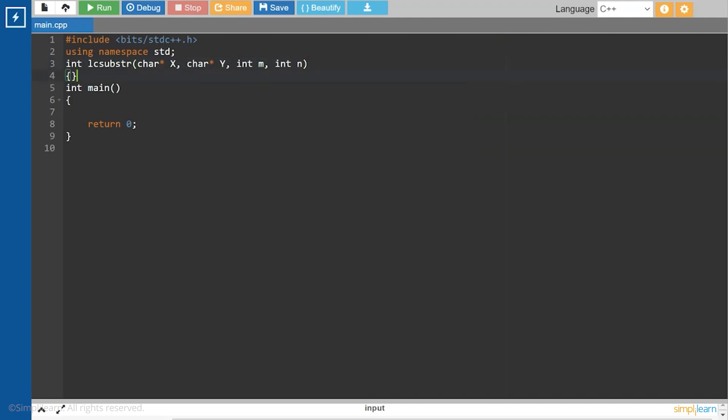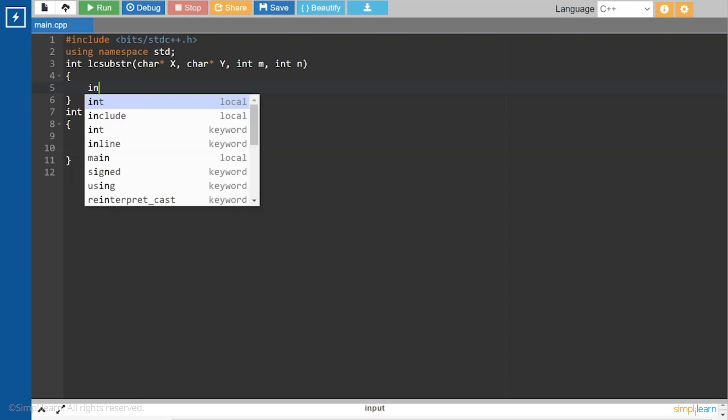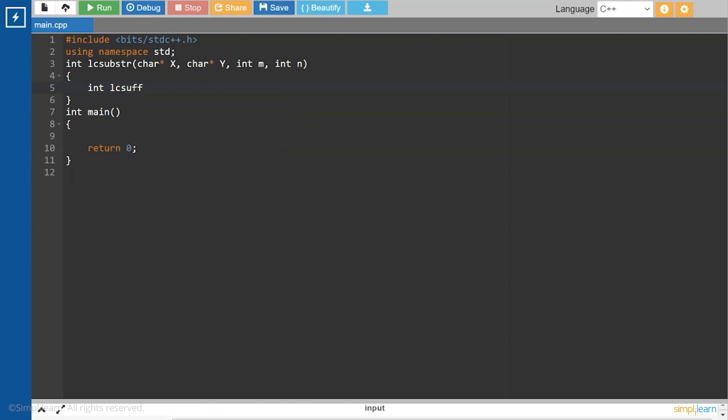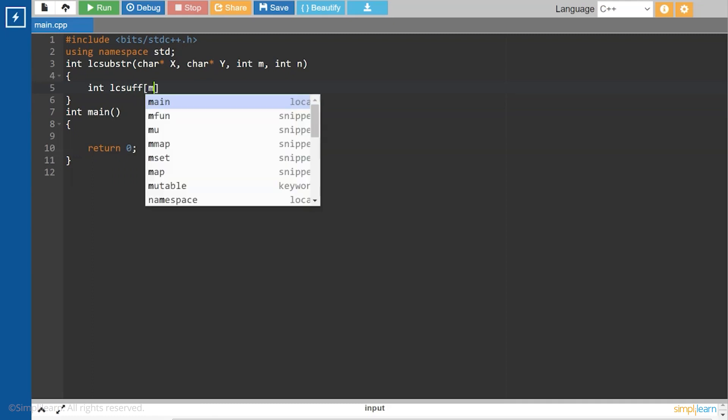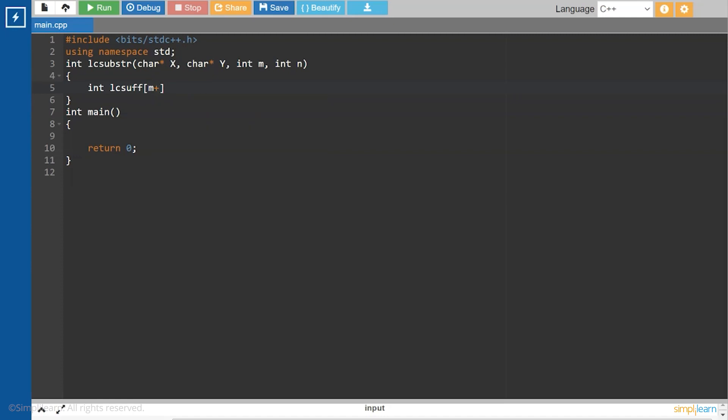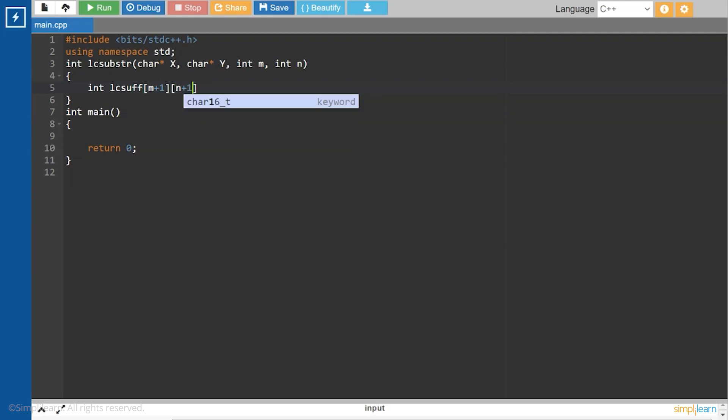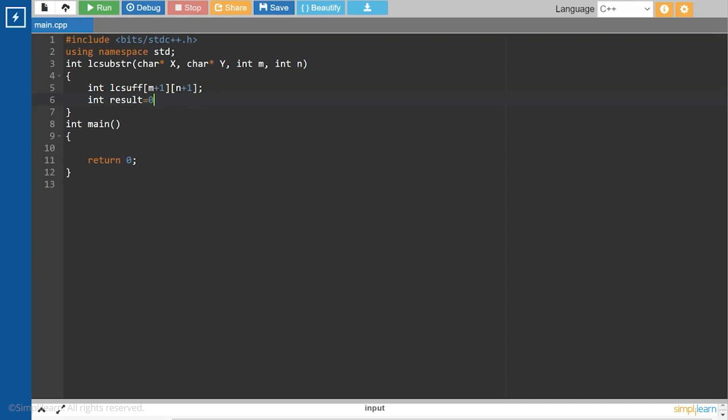Now, we will create a table to store the length of longest common suffix of string. Now, we will create an array lc sub to store the length of the longest common suffix. So, int lc sub at m plus 1 and n plus 1, and another variable result equals to 0. This will be used to store the length of the longest common substring.